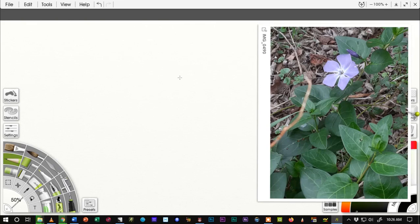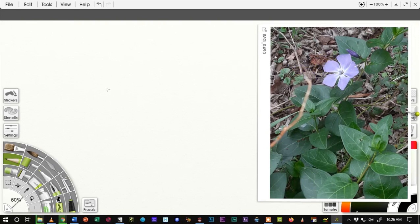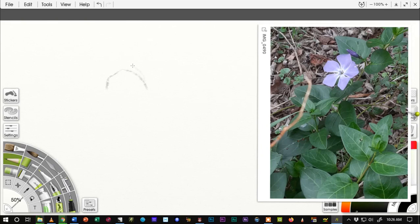Now you've heard me talk about contour drawing before and that's basically what I'm doing here. But there are two different kinds. There's blind contour where you never look at your paper, and there's modified contour which is where you mostly look at your subject but you do kind of look back and forth to your paper or to your drawing surface. And that's what I'm doing here.